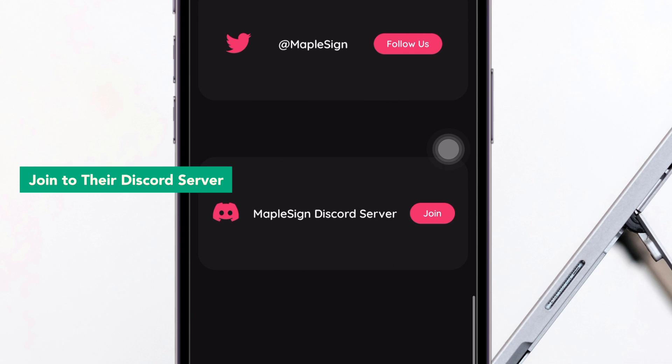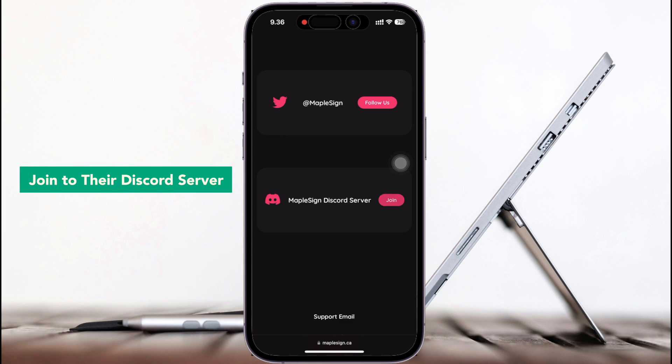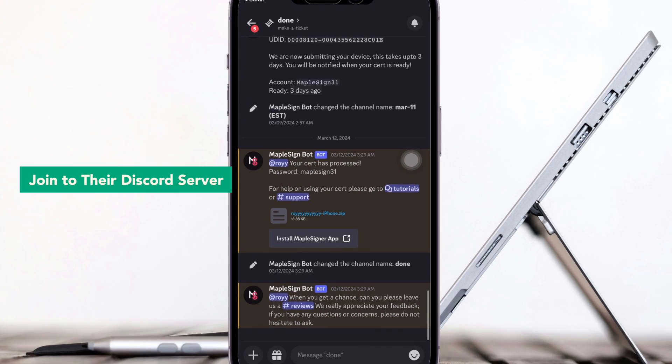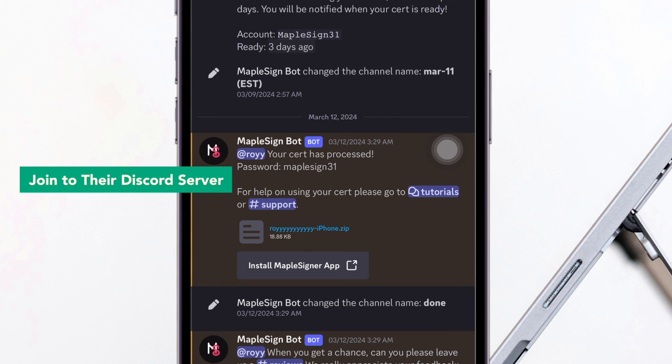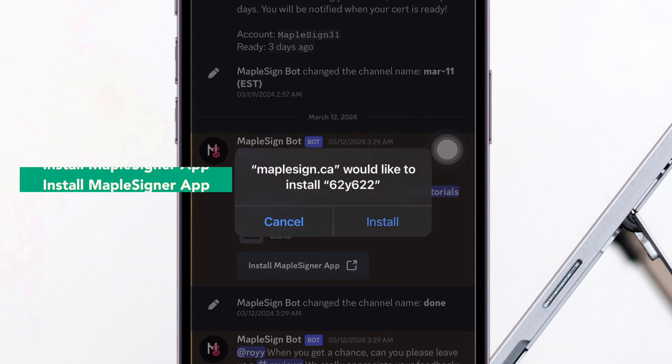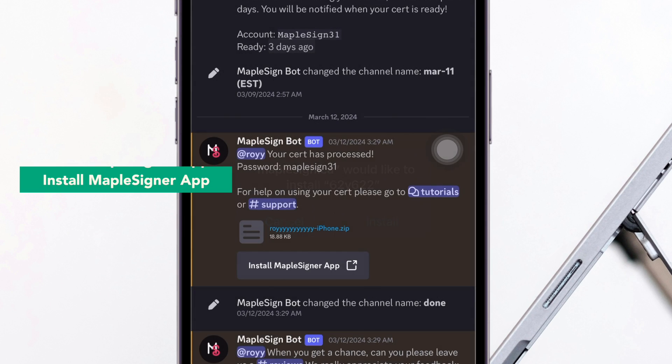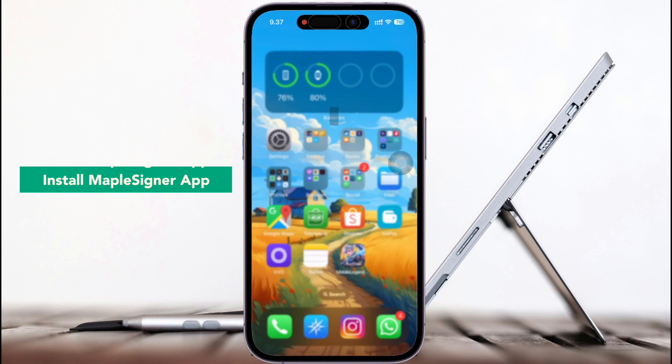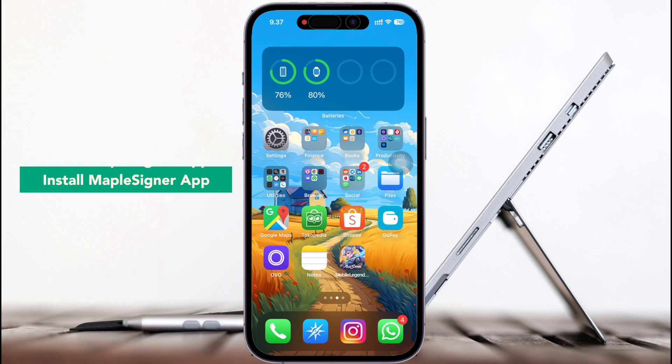Let's click to join this MapleZigner Discord server. By this Discord server, you can install directly this MapleZigner app on your devices just by clicking that link.